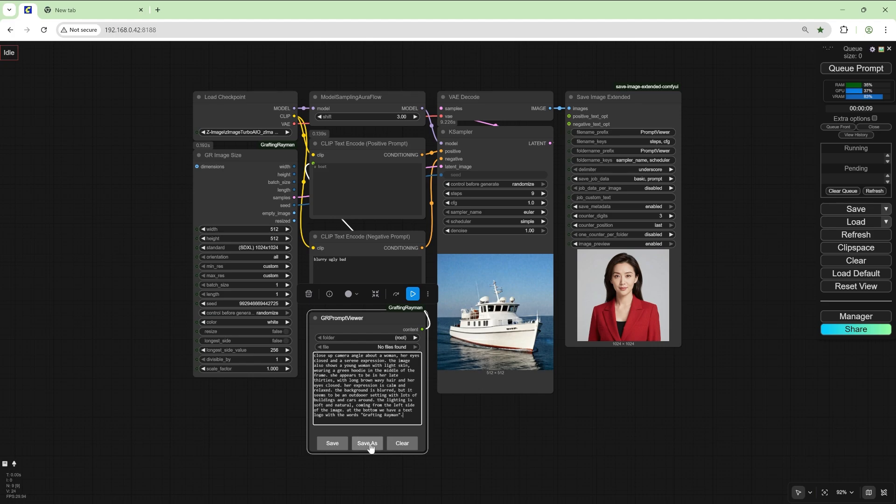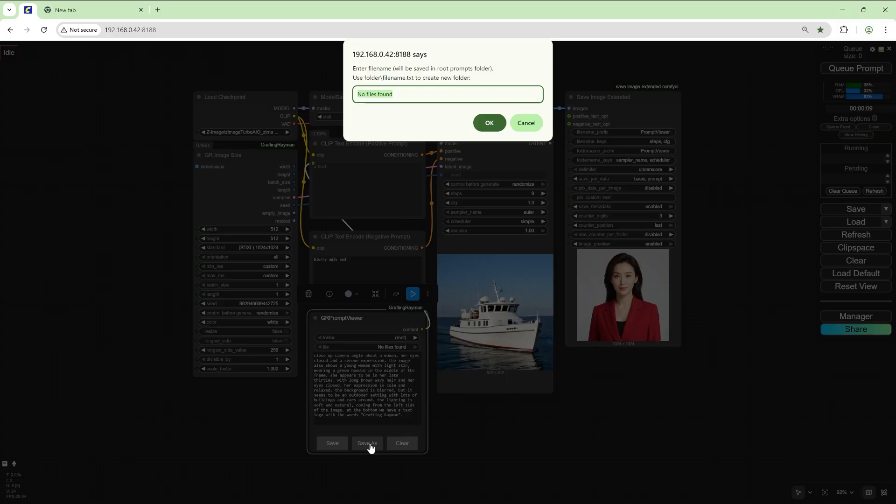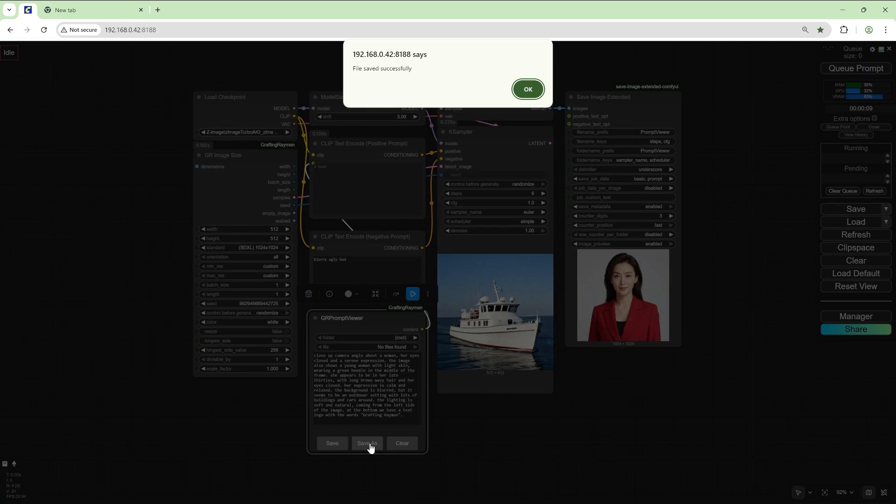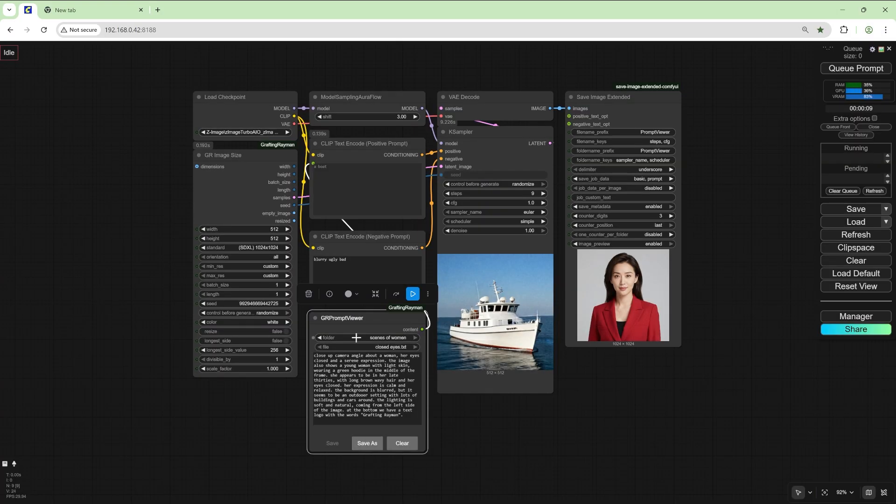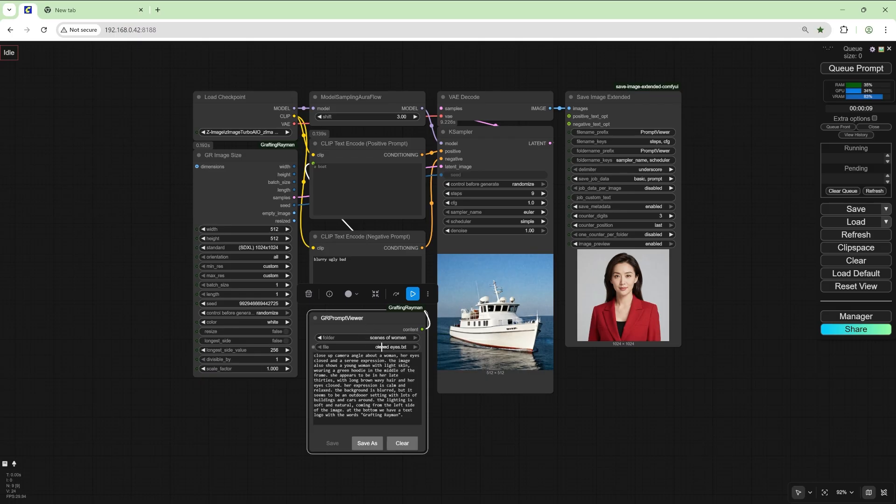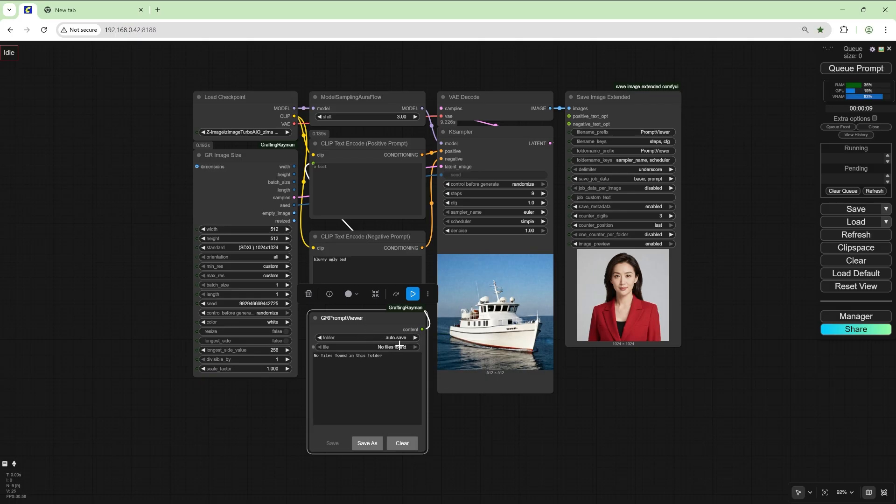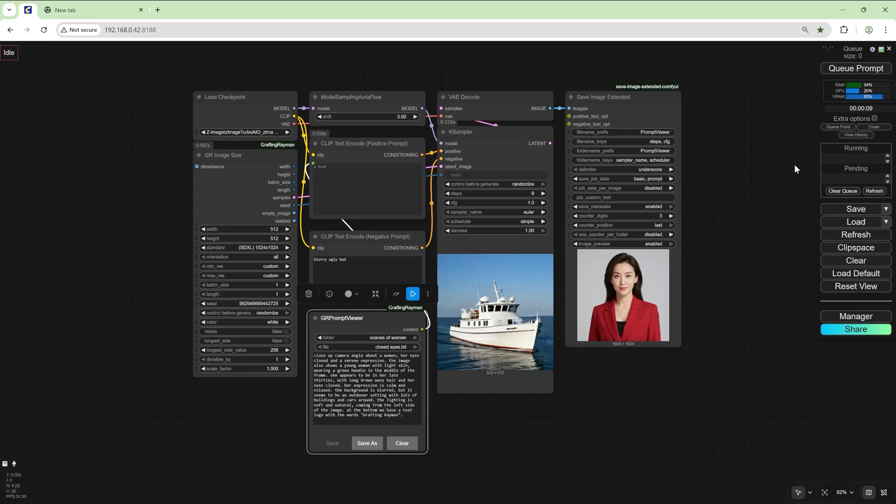So we can save this, save as, woman scenes of women closedeyes.txt. So now we've got a folder called scenes of women and closedeyes.txt and in autosave we've got nothing. So let's go back to scenes of women and run this.